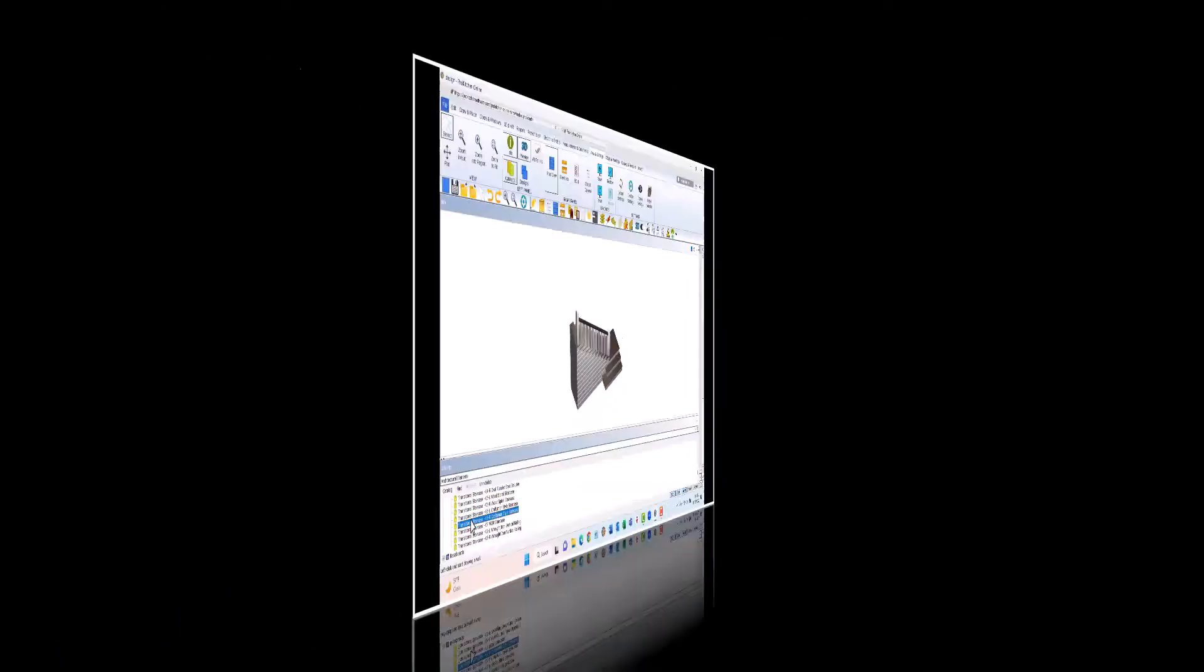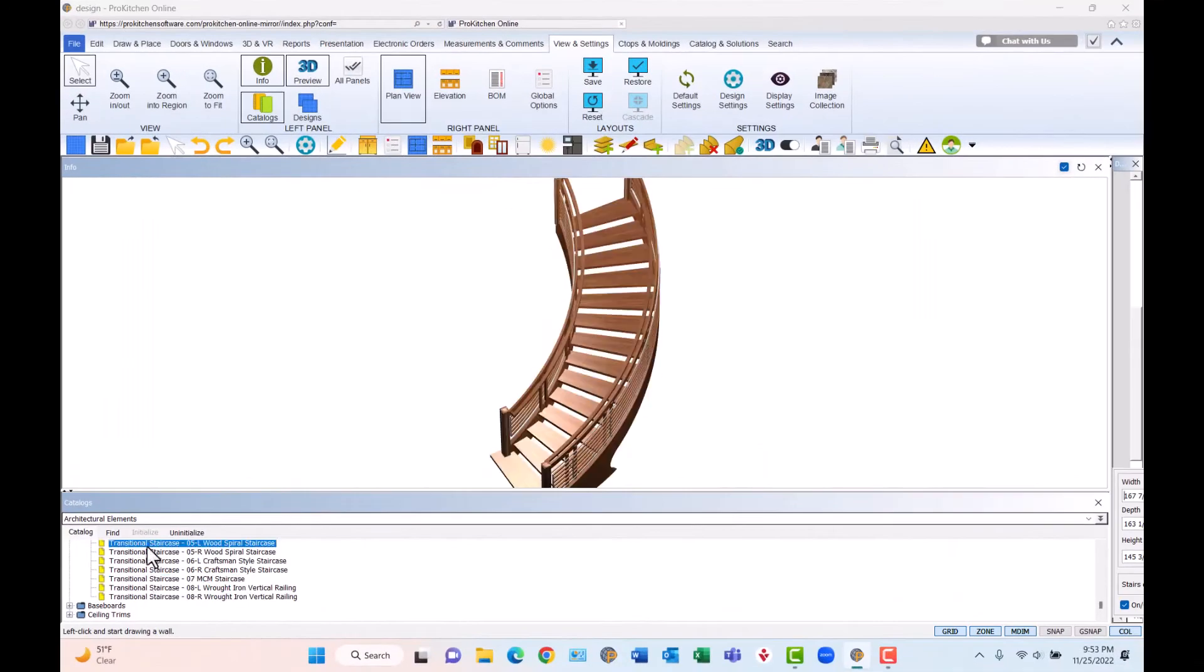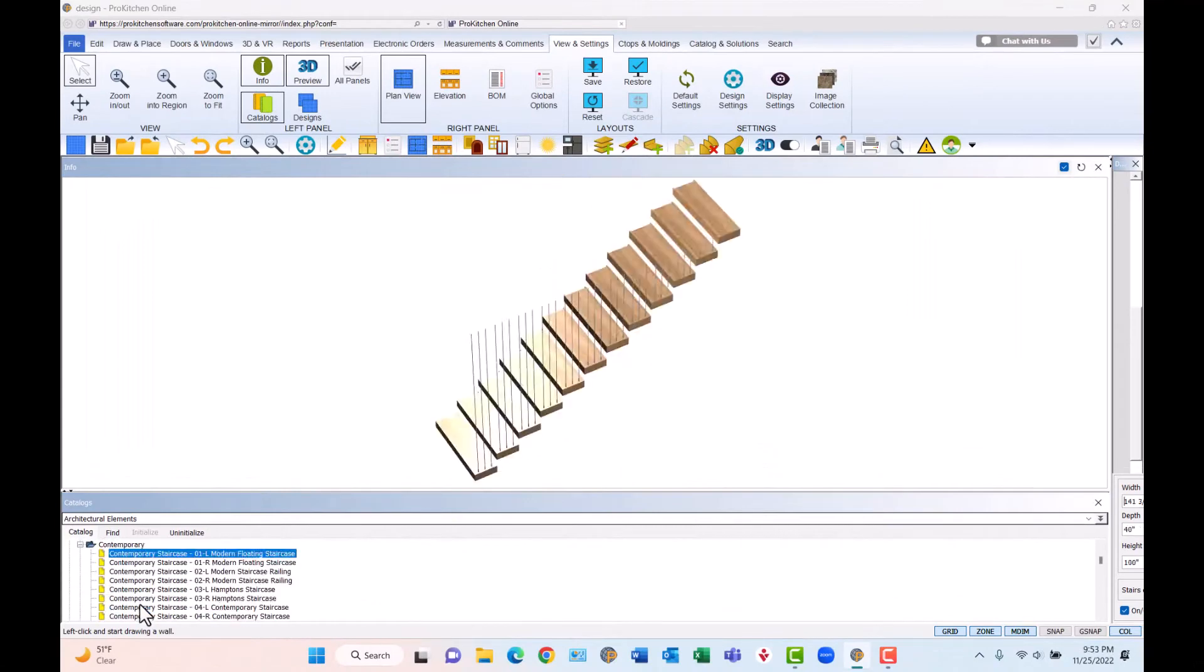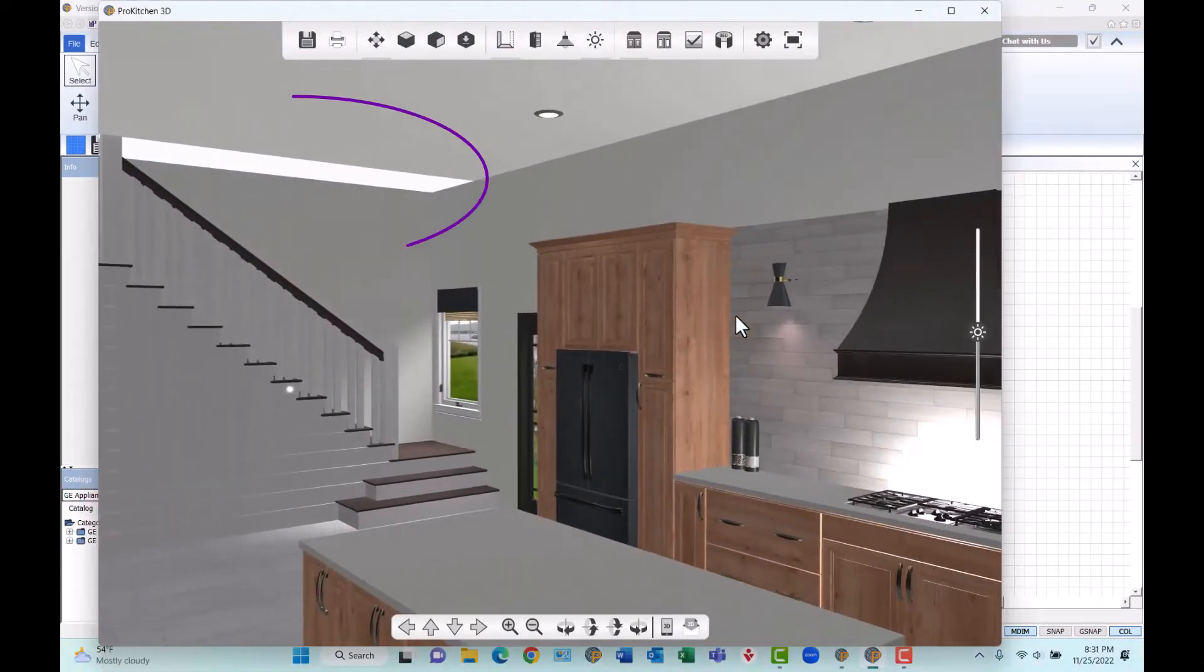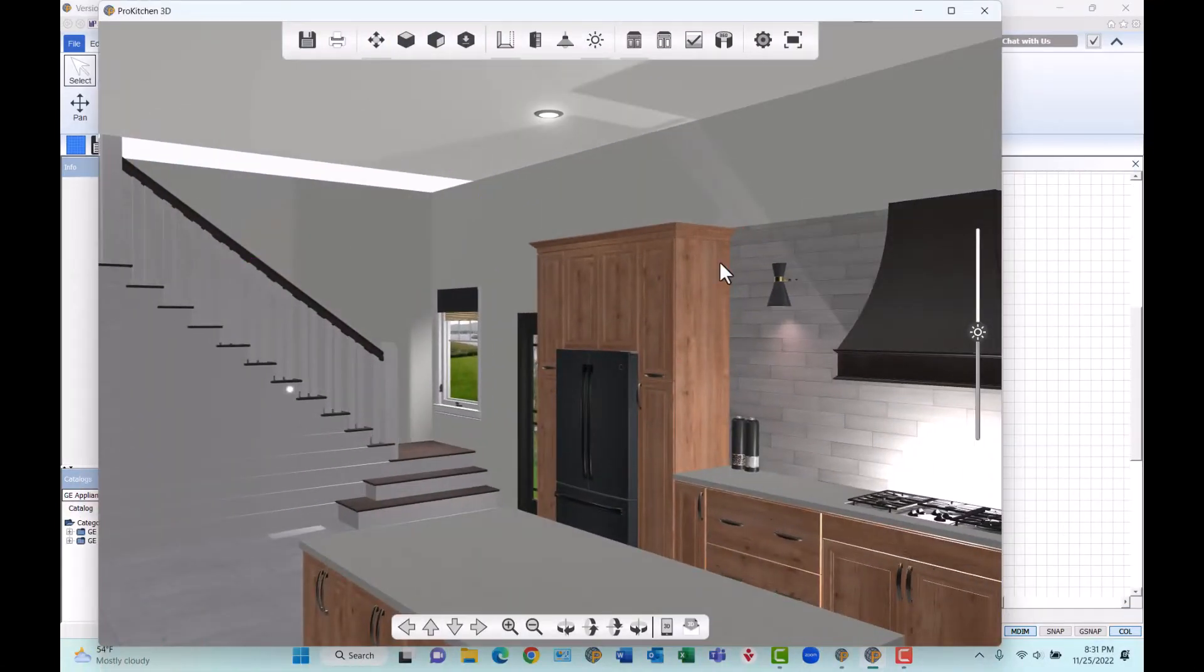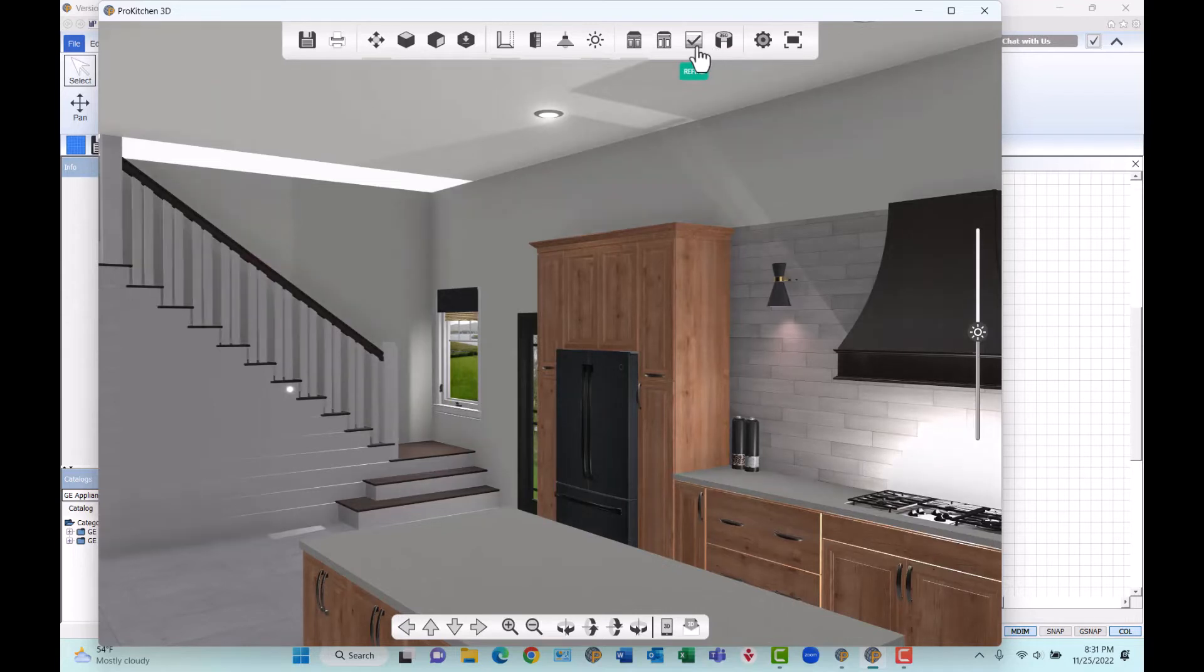Version 11 also adds hundreds of staircases in all styles, cutting properly through ceilings and floors. Now there's a staircase solution for every design.